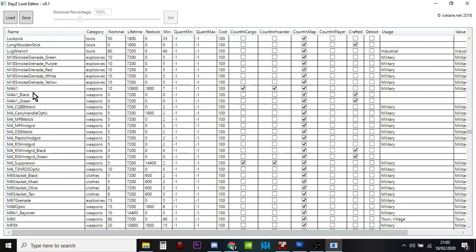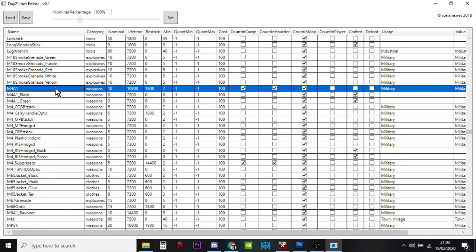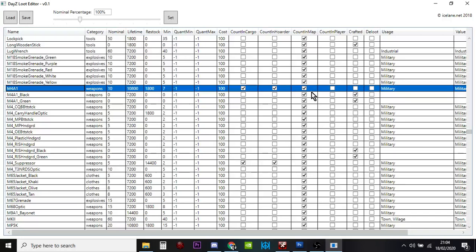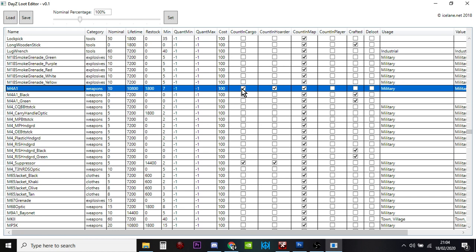You've got the M4 there. M4A1 nominal is only 10, you only ever get 10 M4s on your server. What's really cool over here, you can see count in cargo, count in hoarder, count in map. Always leave the count in map ticked. You may want to decide you don't think it's fair that the game counts M4s in people's chests or hidey holes where they've buried them.